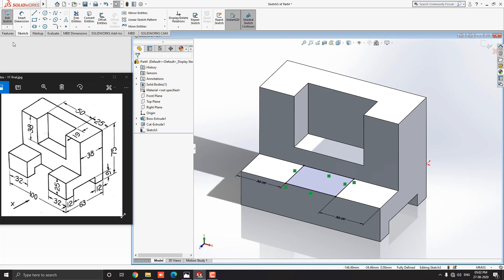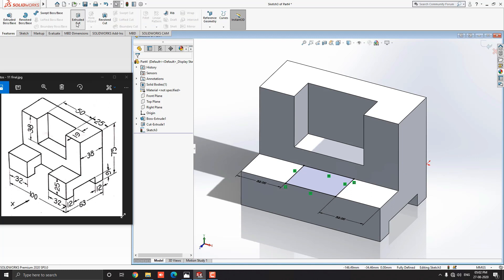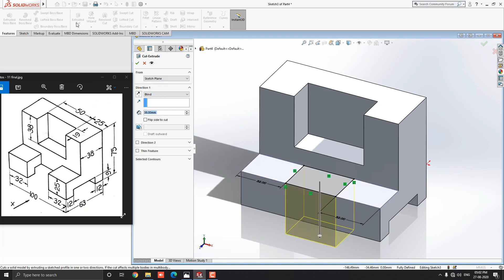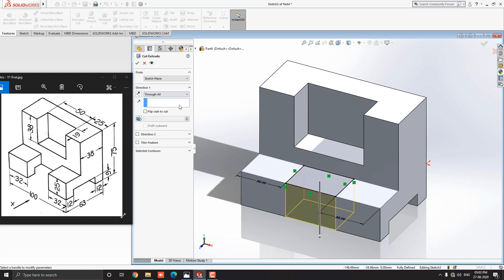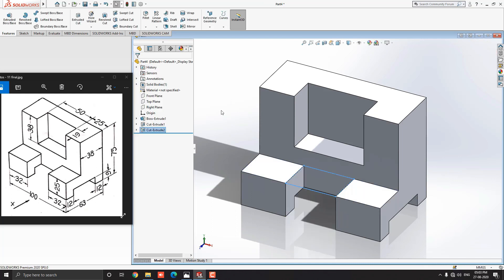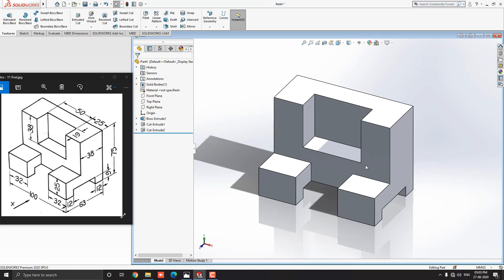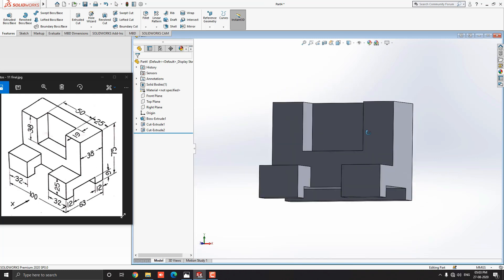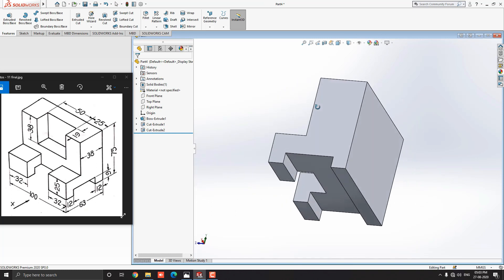Go to the Feature tab and select the Extruded Cut tool. Drop down the Direction One options and select Through All for the cutout. See the preview and click OK. Our 3D model is completed.